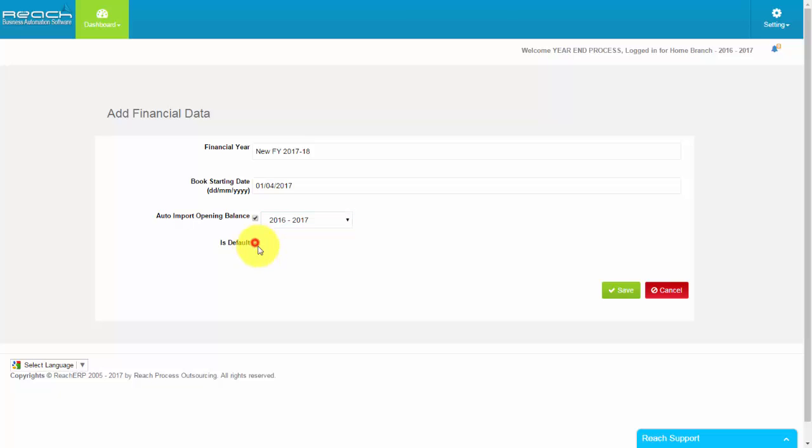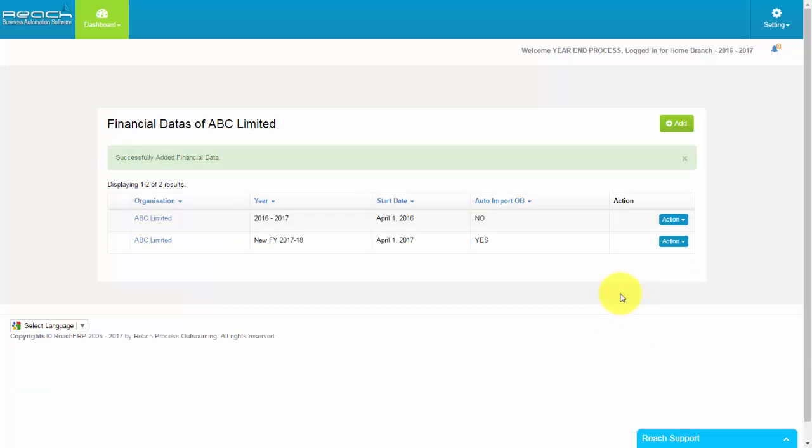Tick as Default and Save. Your New Financial Year Created Successfully.